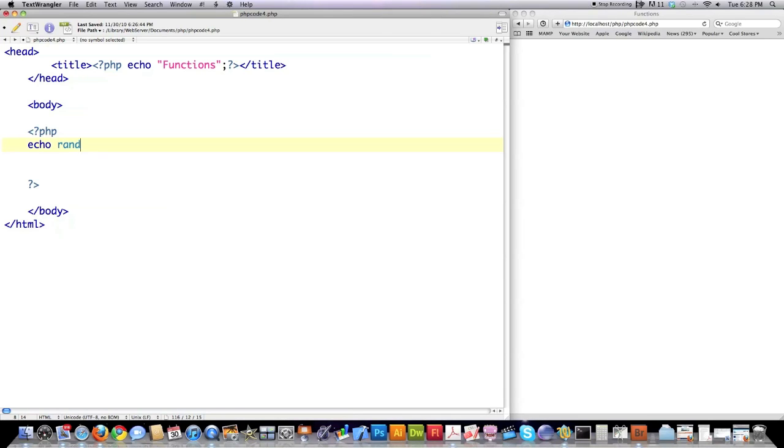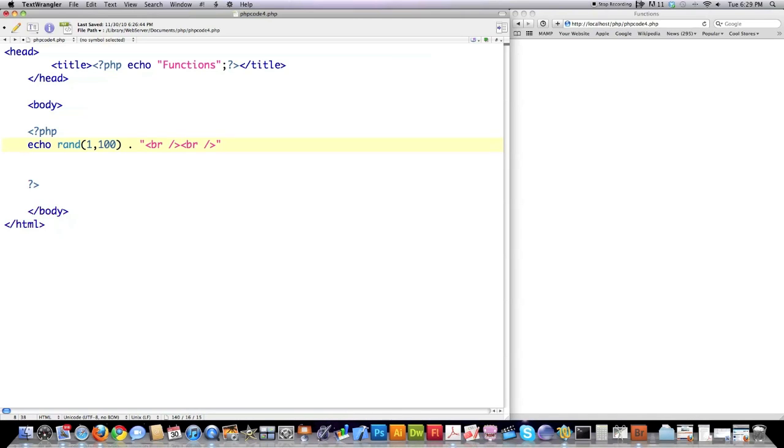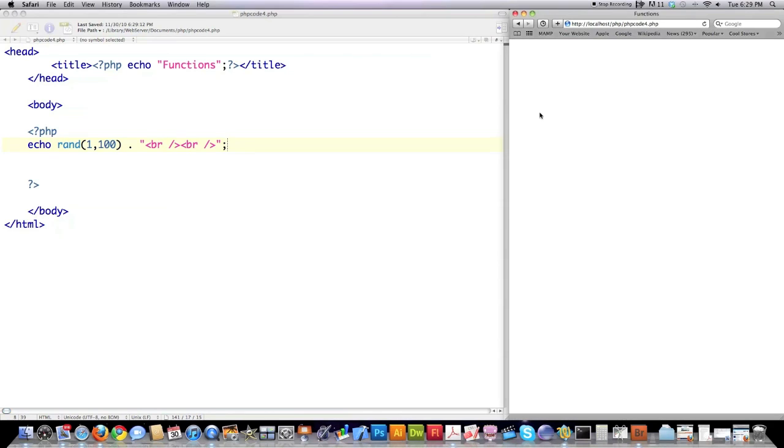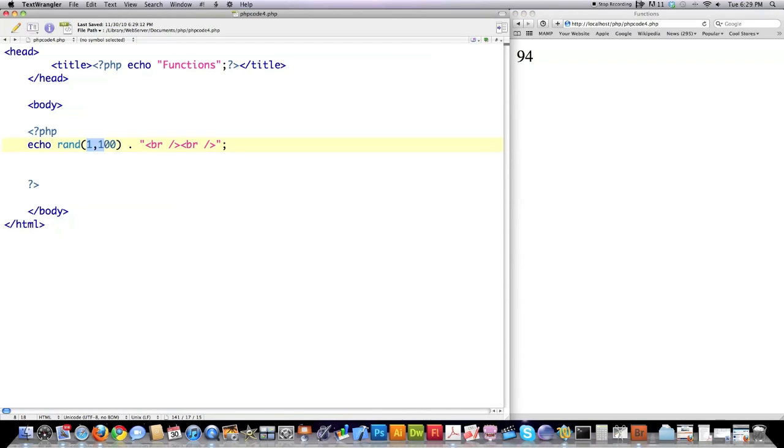And here's a function that's built in PHP, which will allow you to generate a random number. For example, this is going to generate a random number between the numbers 1 and 100. And throw some breaks in here. And if you didn't see the other tutorials, you should definitely check those out before proceeding. So I'm going to save this, jump over here, reload, and you can see the number 58 was generated for me.